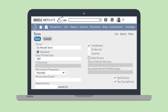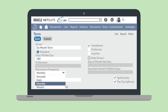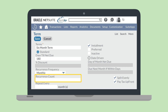Then you'll set the installment parameters. For a 6-month term, you would set the Recurrency Frequency field to Monthly. Your other frequency options include Annually, Daily, and Weekly. The Recurrency Count field records the number of times a payment would be due — for a 6-month term, you would set both this field and the Repeats Every field to 6.